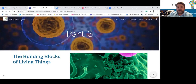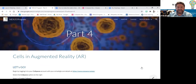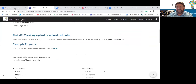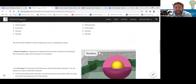Our second one was cells. We again did a short video and quiz, and on to making a cell Merge Cube. Students had to choose whether they were going to make an animal cell or a plant cell, and they had to include five parts in the actual cell diagram.